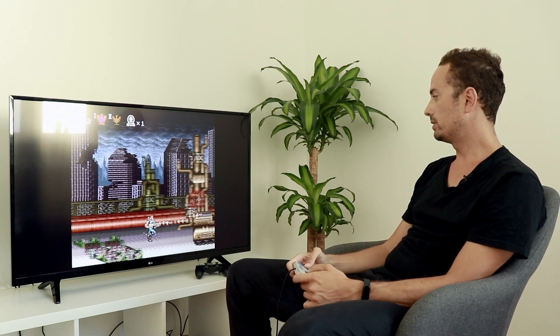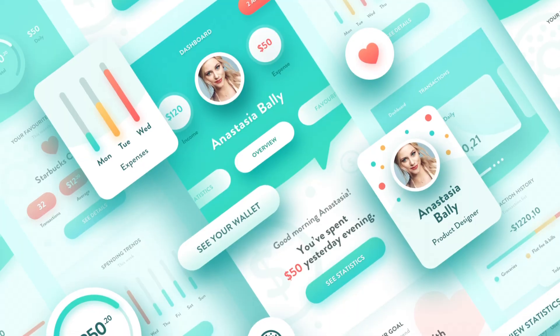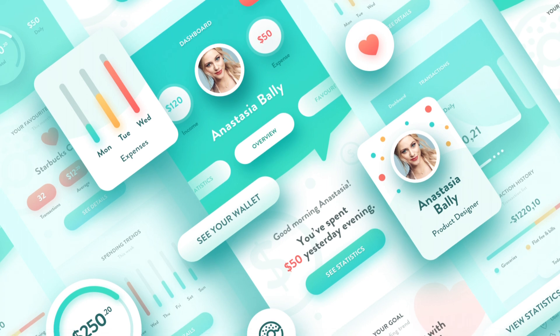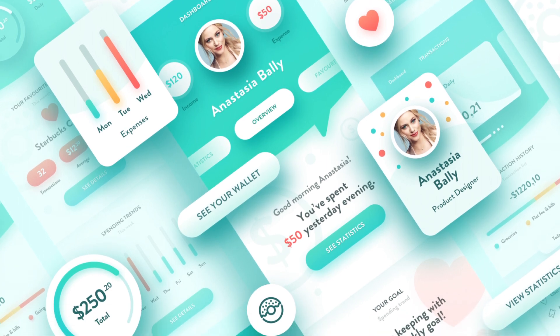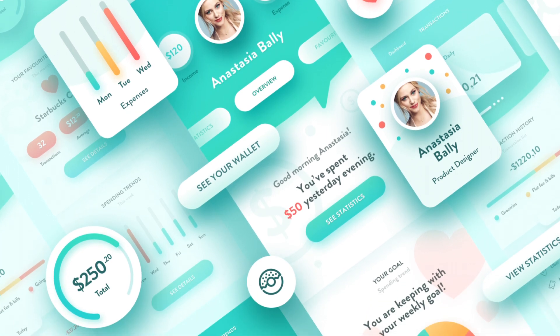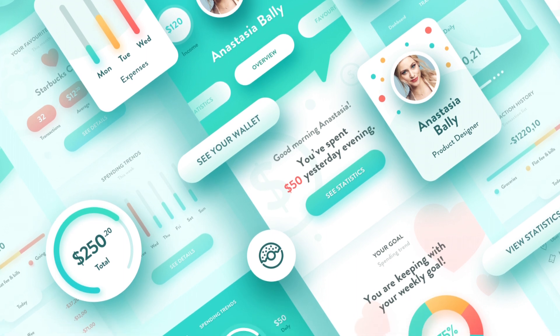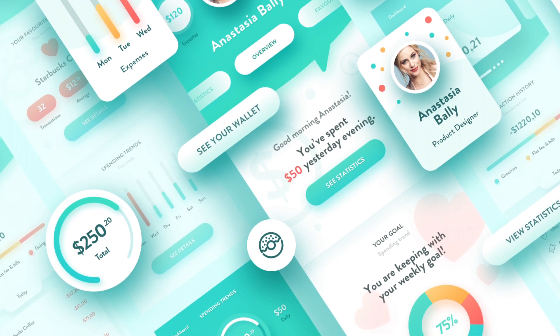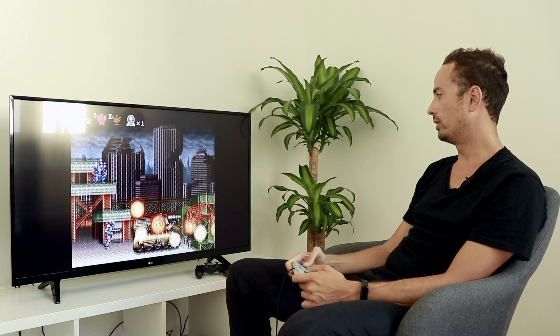The goal of those first initial screens is to define the main components of what you're going to build, so you define all the buttons, the form elements, the backgrounds and things like that. And then basically you start putting it together like lego bricks in a way.